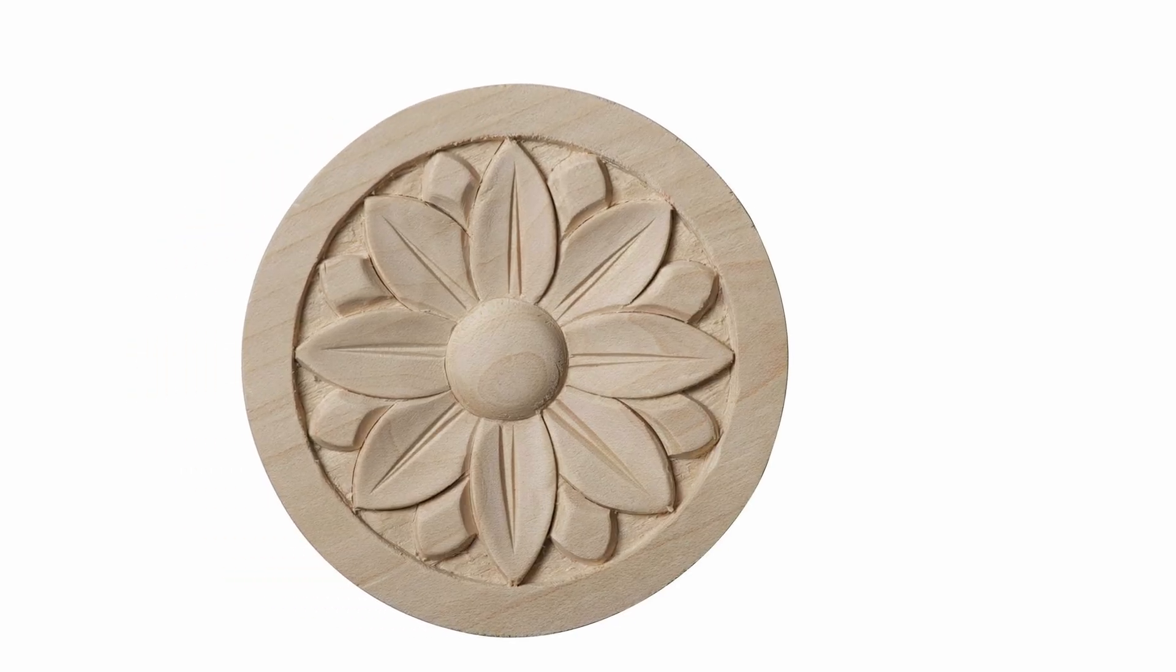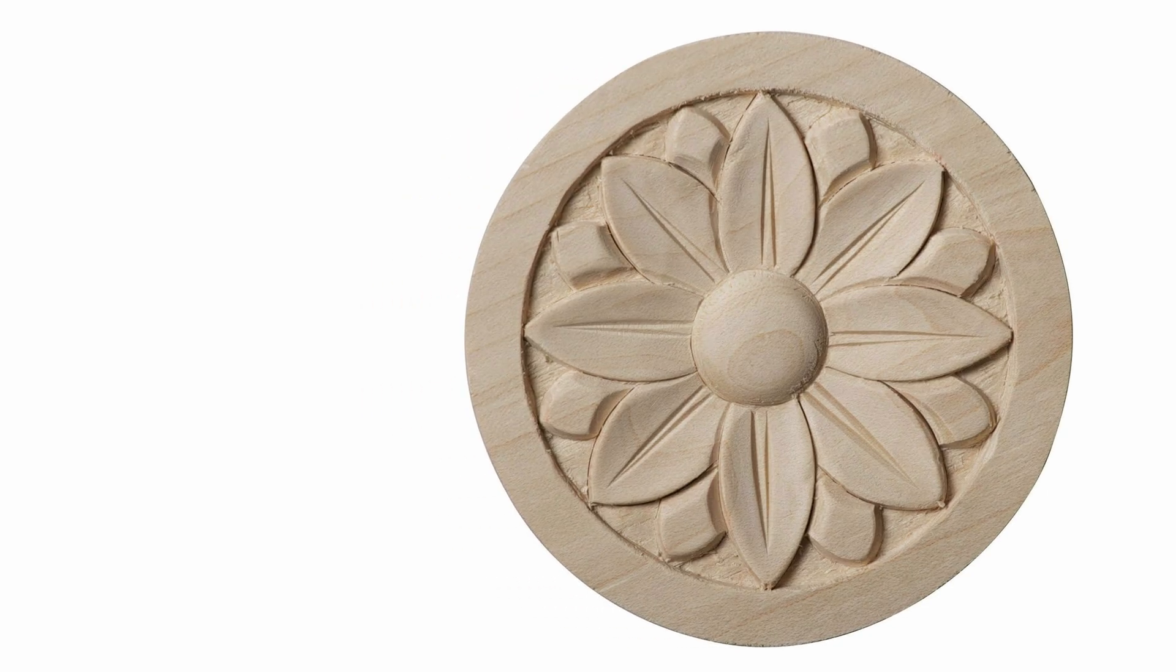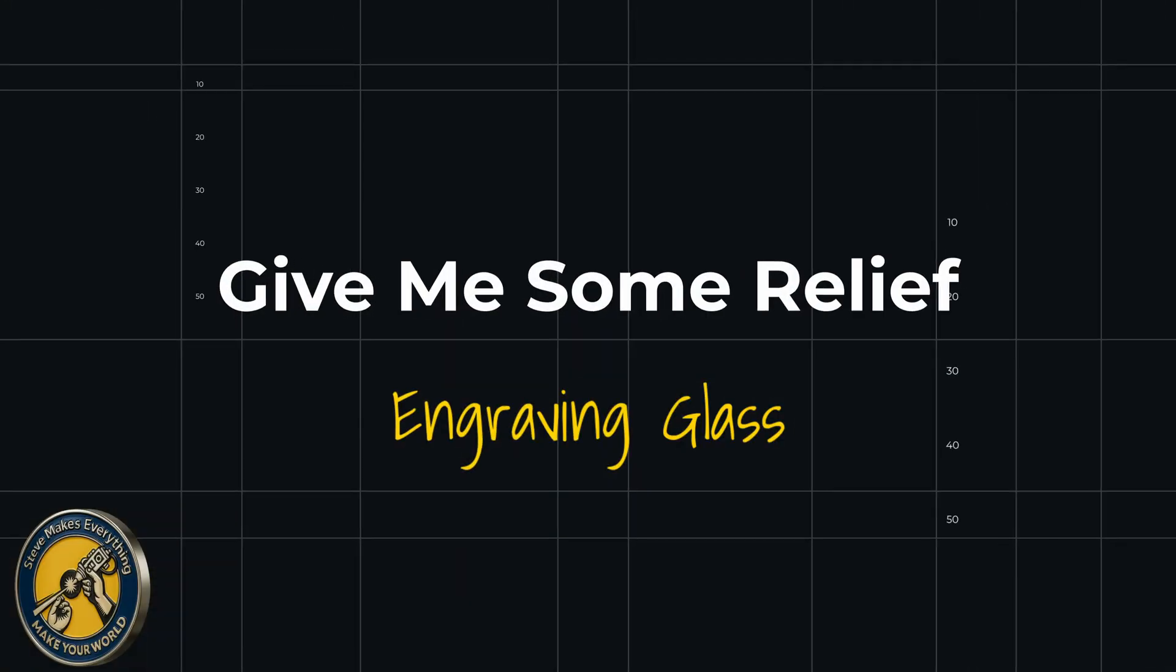One of the things you can do that's practical with this is if you're maybe a furniture maker and you need to make those little floret type designs, you can certainly use this laser to do that kind of thing without having to spend hours carving. If you actually have the ability to carve anything, I certainly don't, but that's what you could use this for.